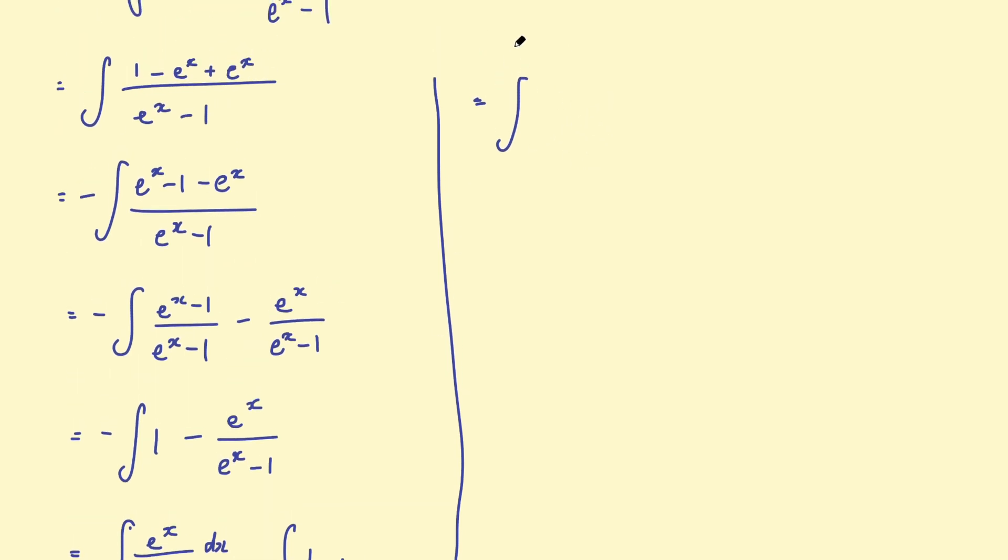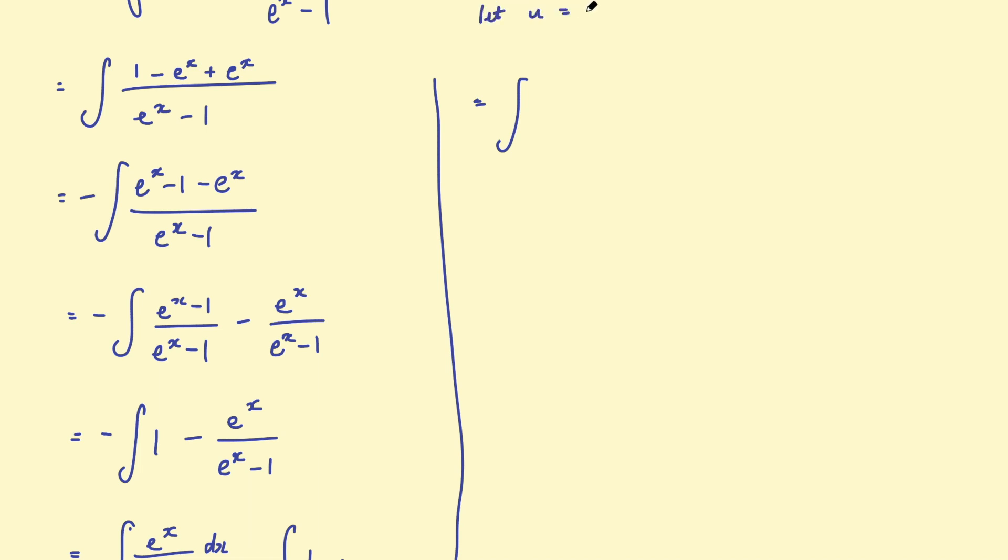So actually, let's do that now. So if we say, let u equal to e to the x, take 1. Then what will the derivative of u be? Well, that's just e to the x, right? So the derivative of e to the x is e to the x. So if we took the derivative of this, we'll be left with e to the x.